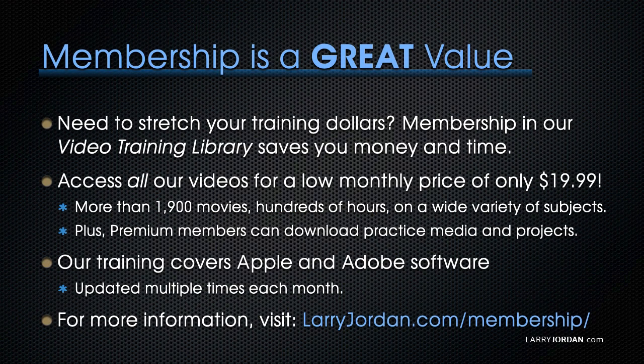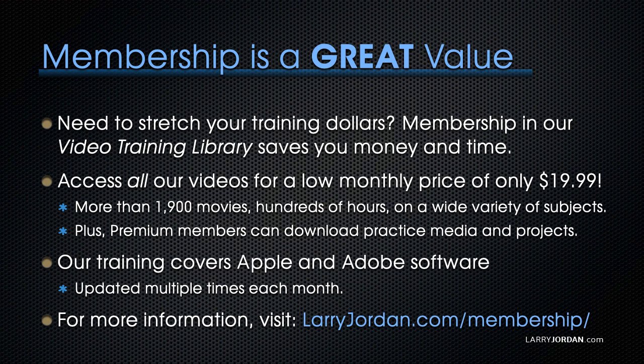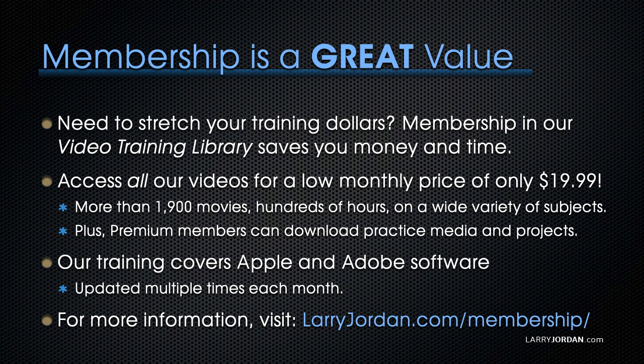By the way, when you need to stretch your training dollars, membership in our video training library saves you money and time. You can access all our videos for a low monthly price of only $19.99. That's more than 1,900 movies, hundreds of hours, on a wide variety of subjects. Plus, premium members can download practice media and projects. Our training covers Apple and Adobe software. We update it multiple times each month, and for more information, visit larryjordan.com slash membership. And thanks.